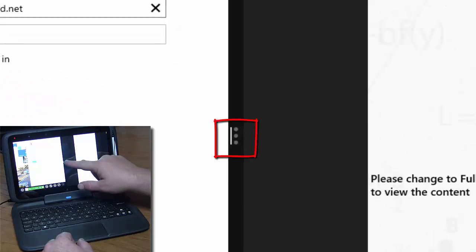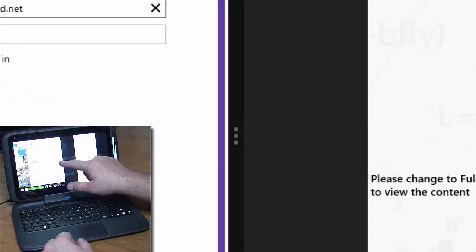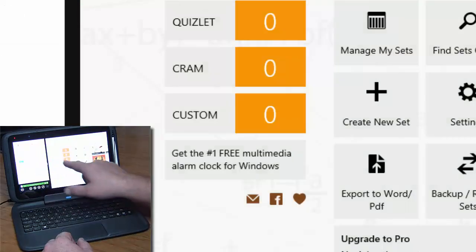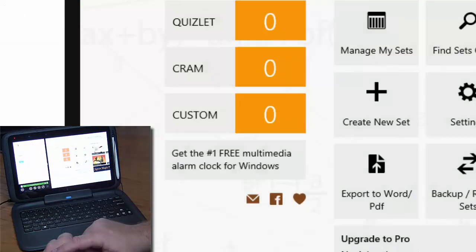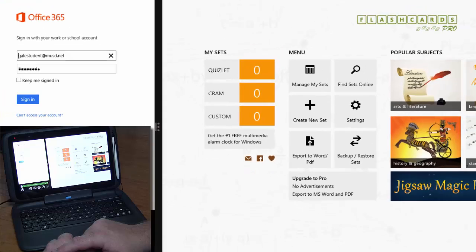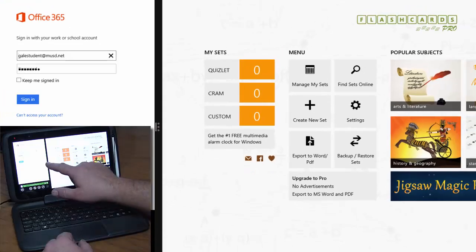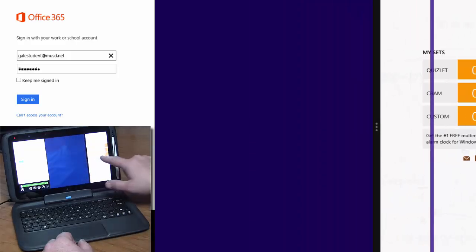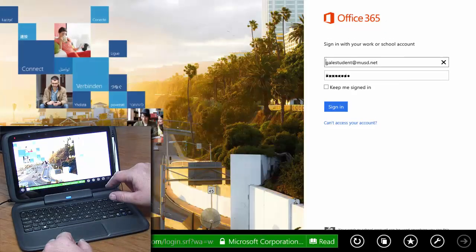These three little dots in the middle let us adjust how much screen space each program gets. If you want that program to be fullscreen again, take the three dots and just slide it all the way over. That gives it fullscreen back to the Internet.